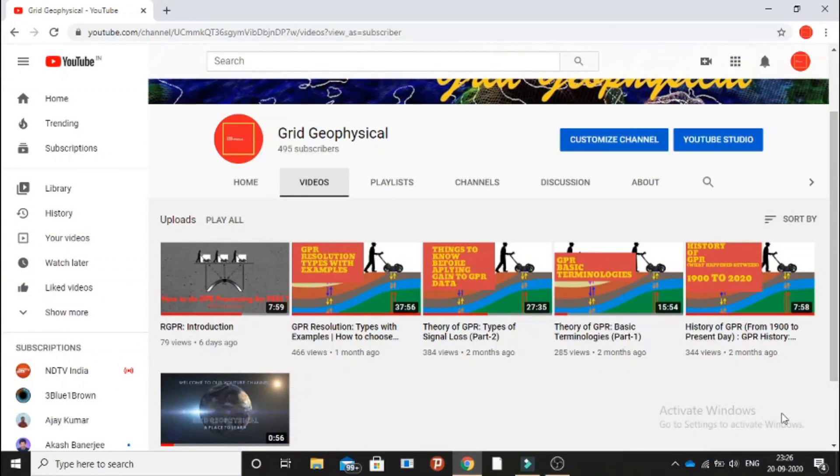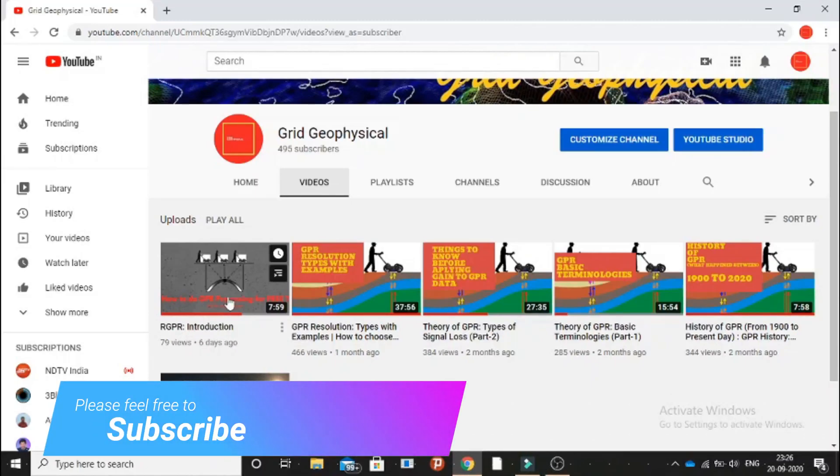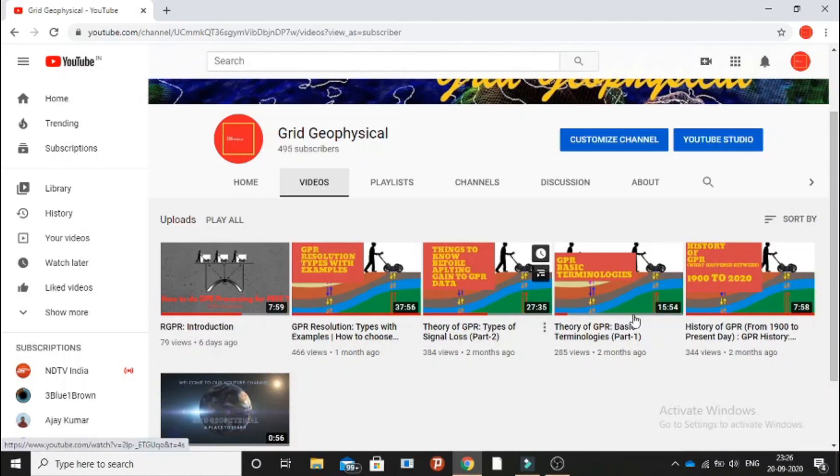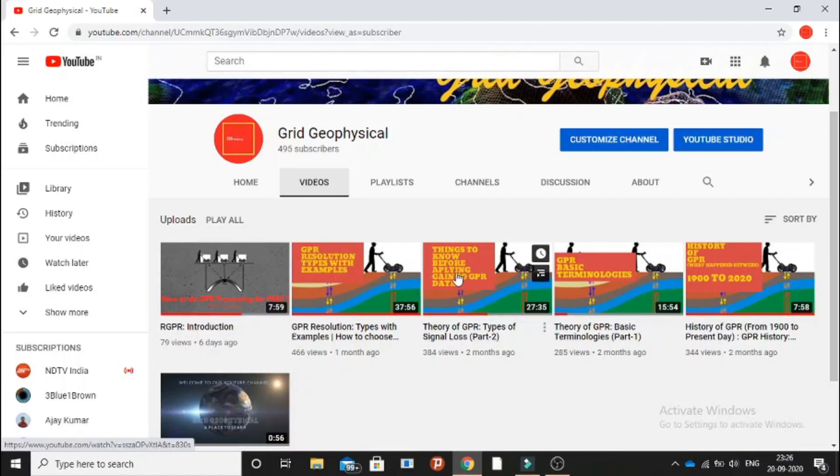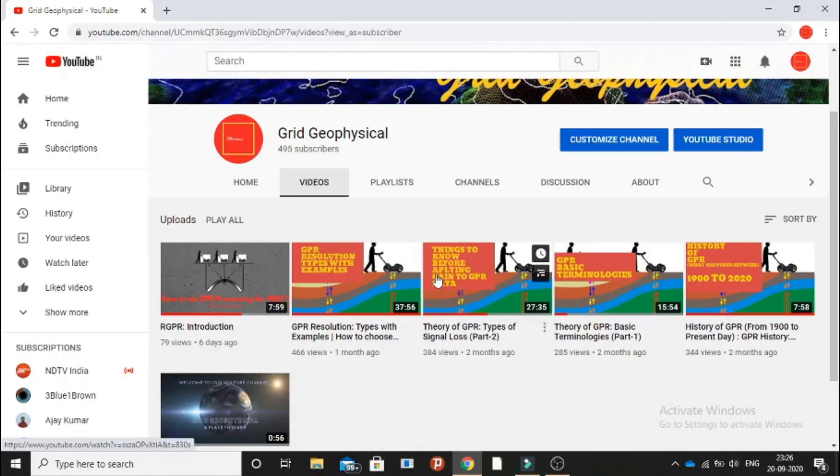Hello friends, my name is Abhilash Chani and welcome to my YouTube page called Grid Geophysical. We have RGPR introduction, which is basically the playlist that I just started. In this playlist we talk about the basic processing and basic theory behind all the tools that we use for GPR prospecting.